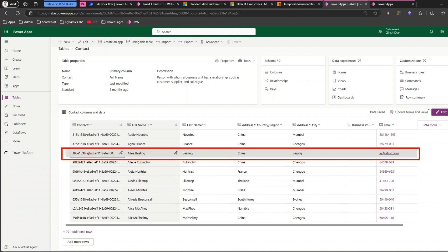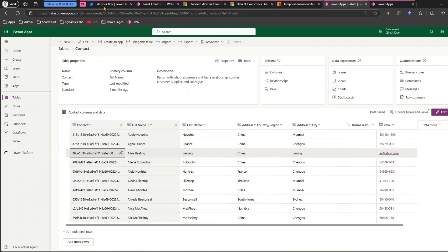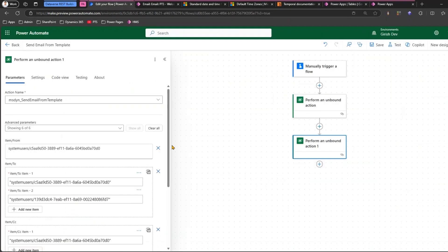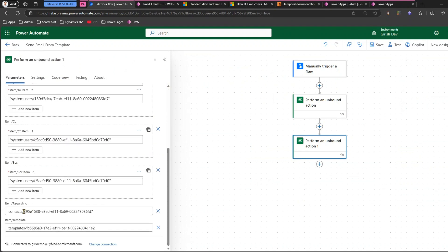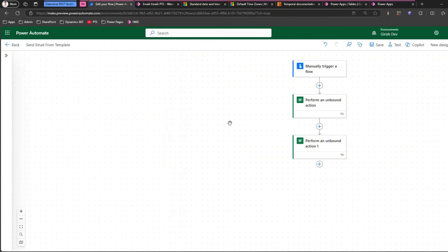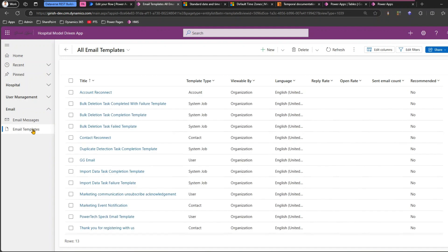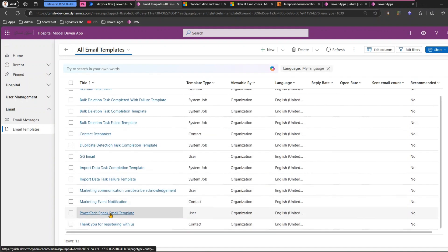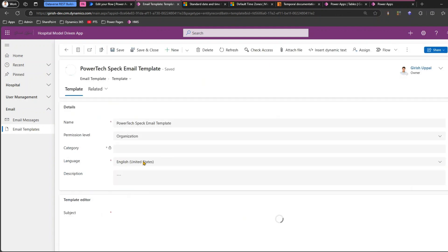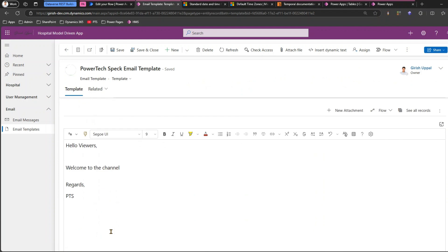I've already taken this as a hard-coded reference where I hard-coded the GUID 395e in the item regarding in the flow. I don't need to make any change in the flow. I'll show you how to make this content dynamic — so let me go and pick up the email template.